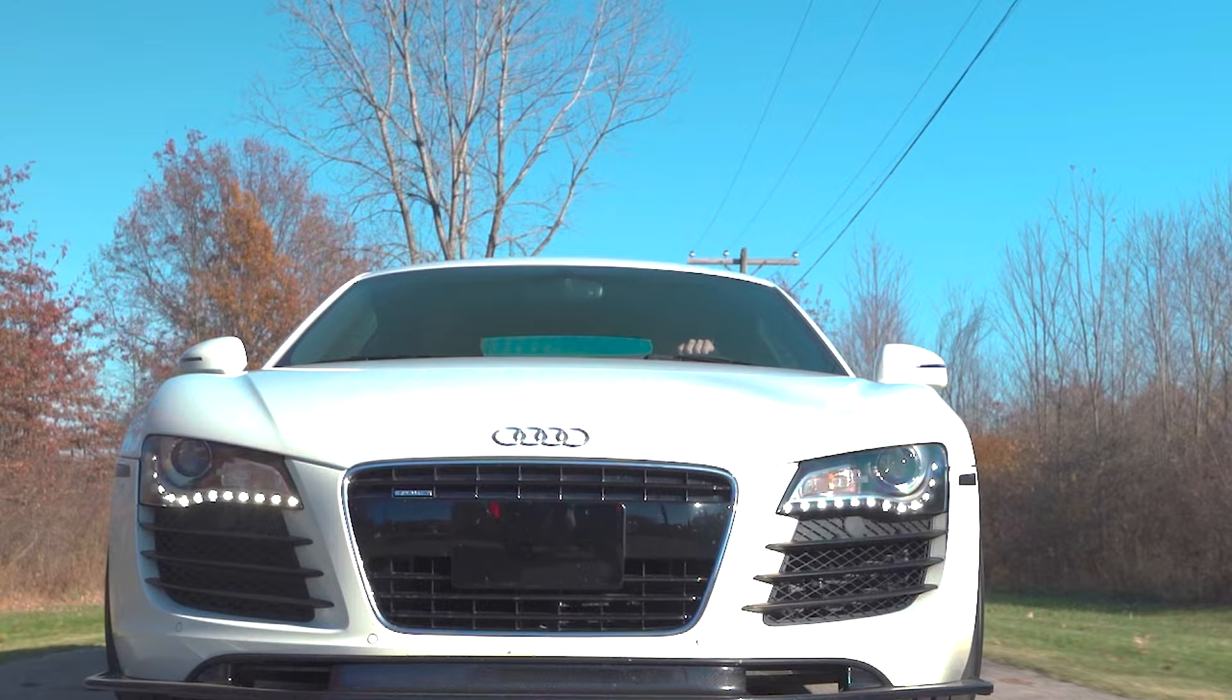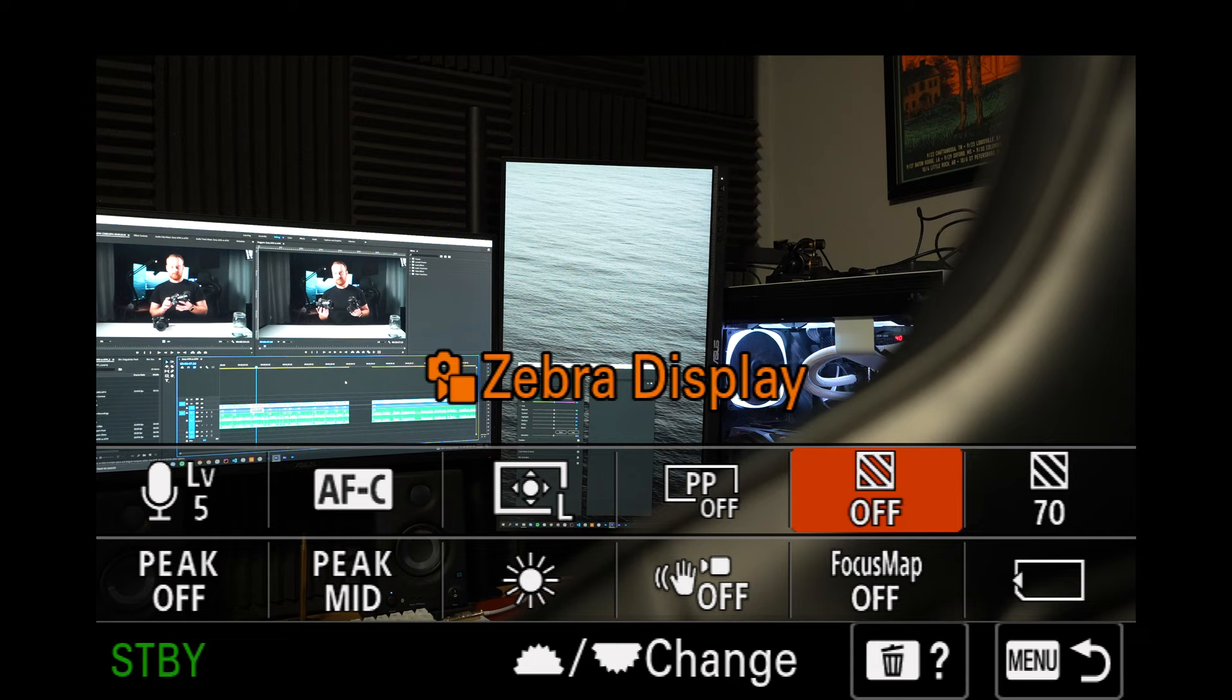The a7 III has in-body stabilization and optical steady shot if your lens allows for that, while the a7 IV has all of those as well as active stabilization. The active stabilization crops in on the image just a little bit, but it does a great job at keeping the frame smooth. The IV can also record the gyro data and apply the stabilization in post with Catalyst Browse. A quick tip, keep your shutter speed a little bit higher if you're going to be doing this though. Point for the IV.